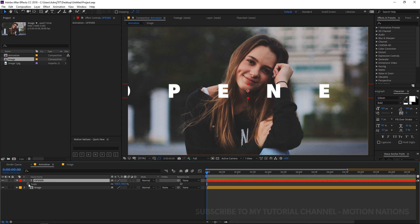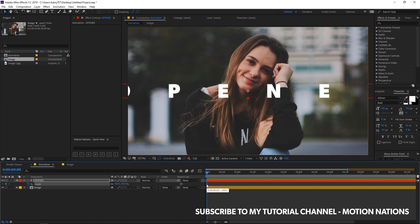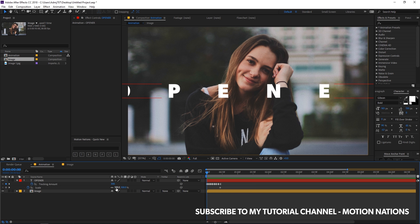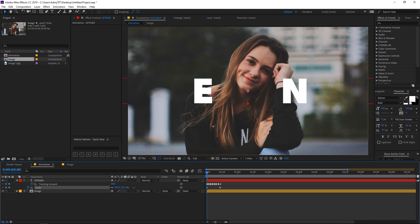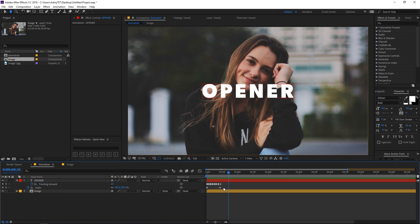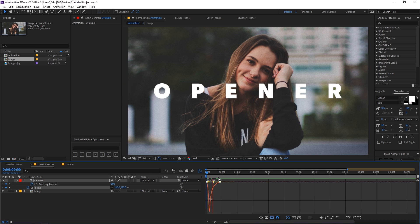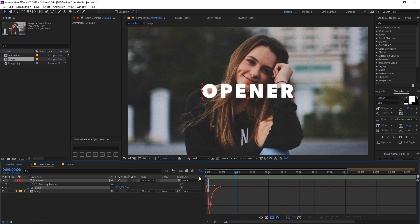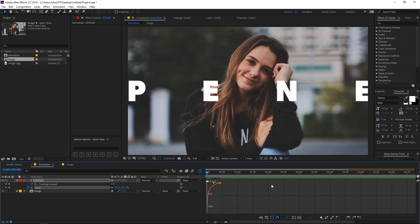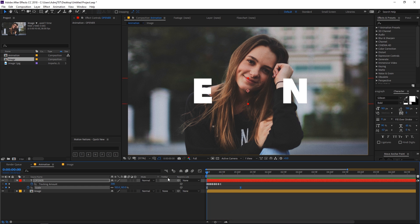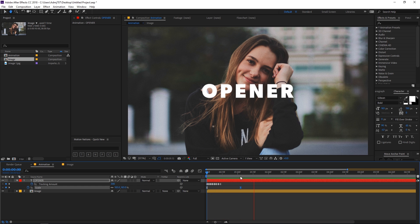Now let's quickly animate the scale of this text. Add a keyframe for scale, then press U on the keyboard to reveal all keyframes. In the beginning we want the text to be really big. Select the keyframes, press F9 to ease them, then adjust the graph editor — make it a little more dramatic and move the keyframes further apart to get a nice scale animation.